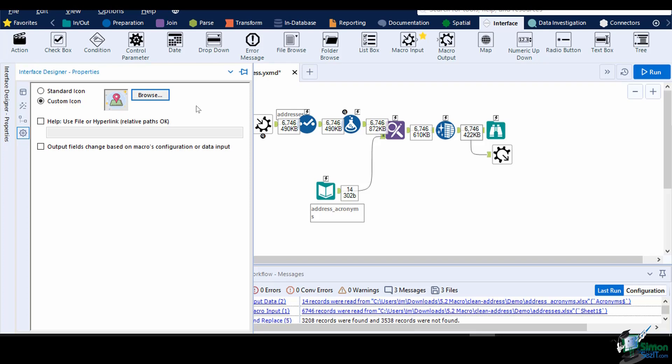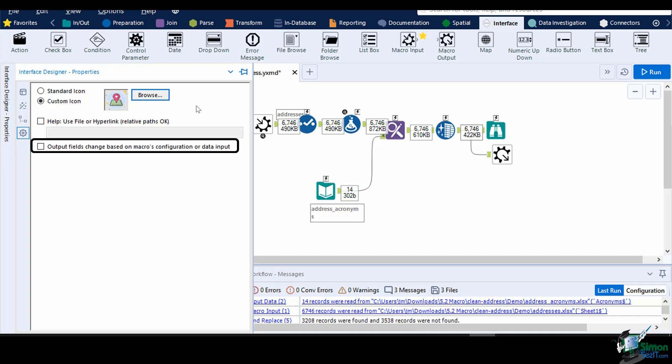We can also set up a Help page hyperlink. This will be the web page that the users can look at if they click on the Help icon of the macro's configuration window. The Output field changes based on Macro's configuration or input option will make the macro remember the output fields from its last run.